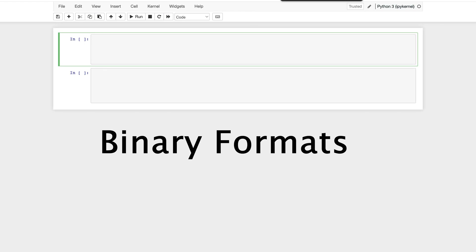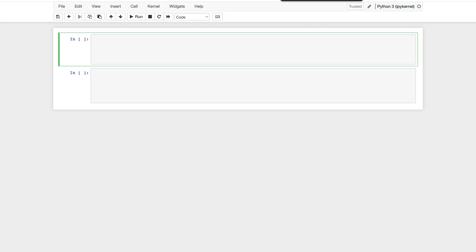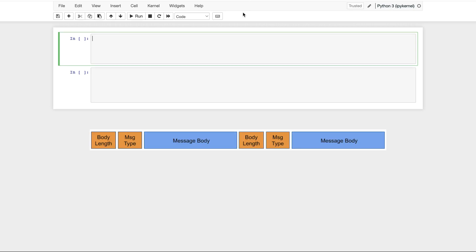Firstly, binary formats. We're going to focus on loading binary data that is stored in a record format similar to this diagram. This is just for the purpose of the demonstration, though. All the code we developed here can easily be modified to fit whatever binary format your data is in.